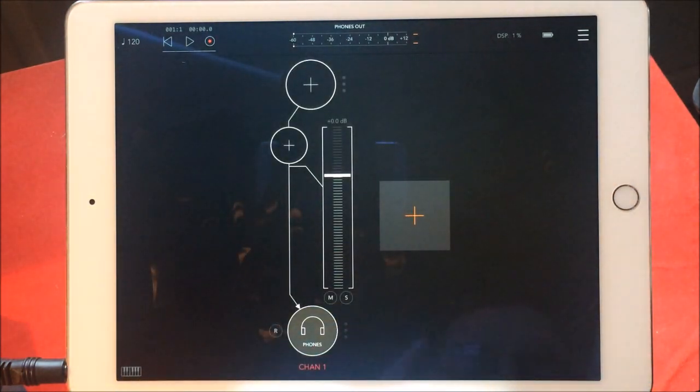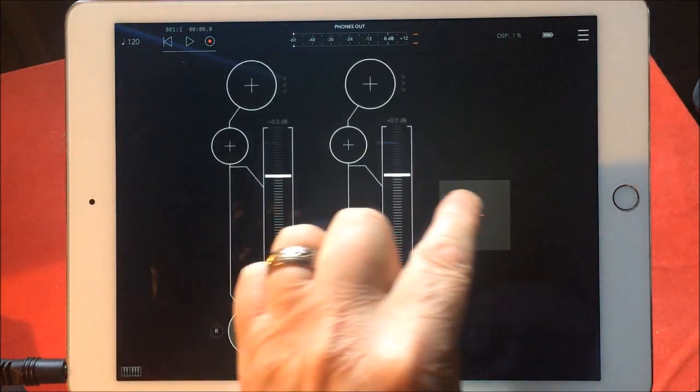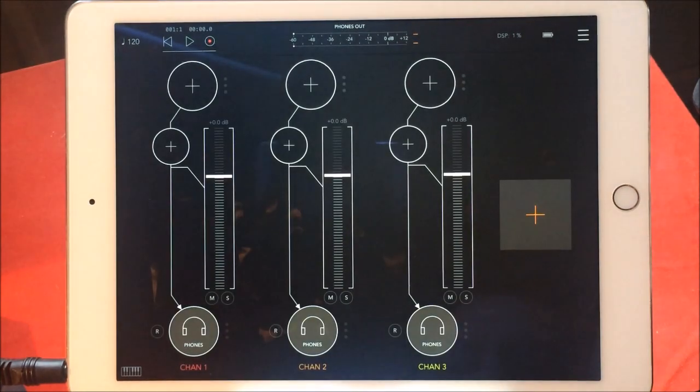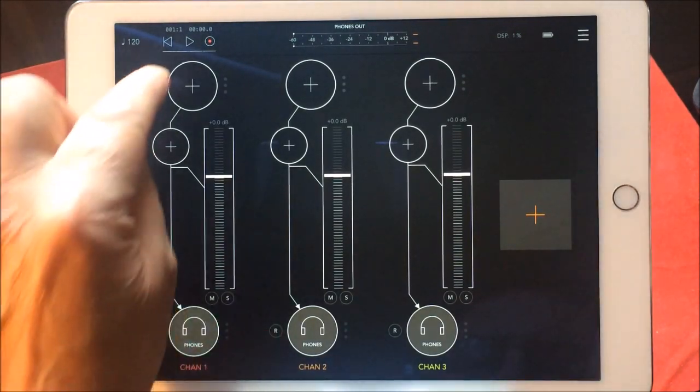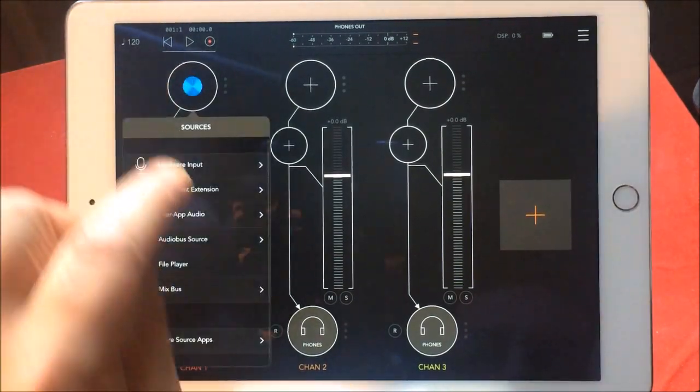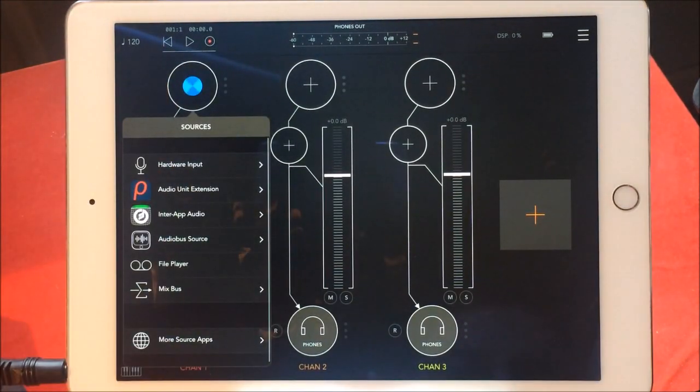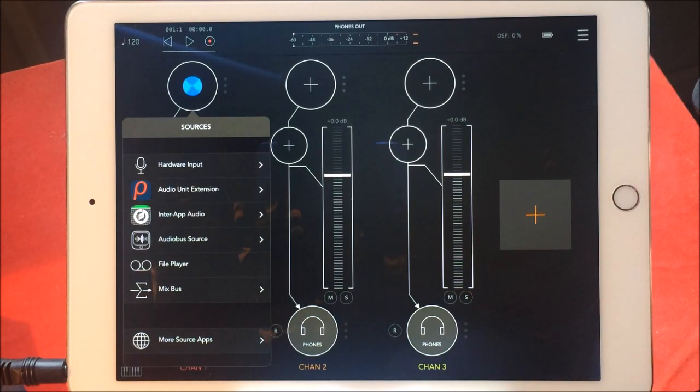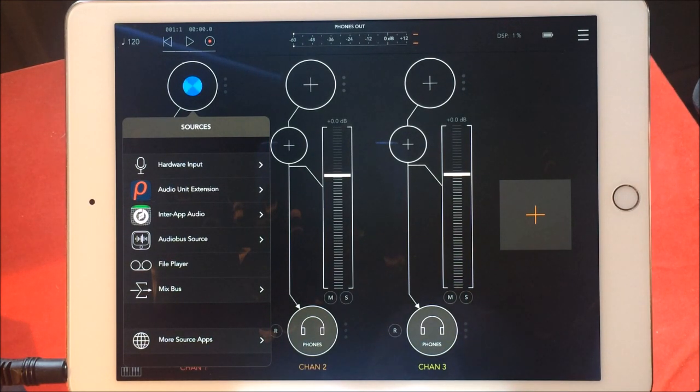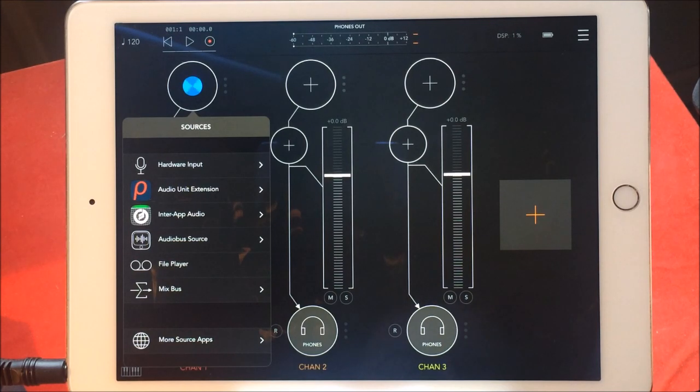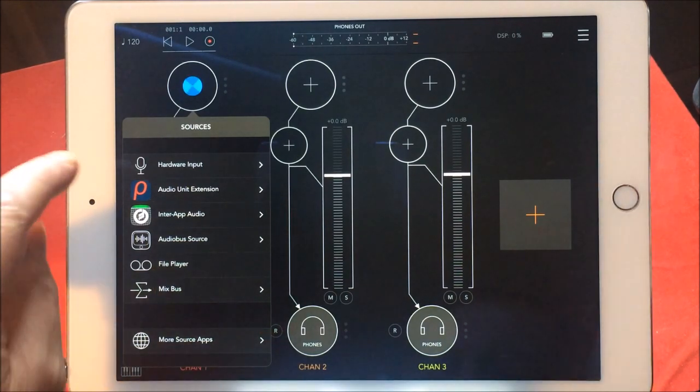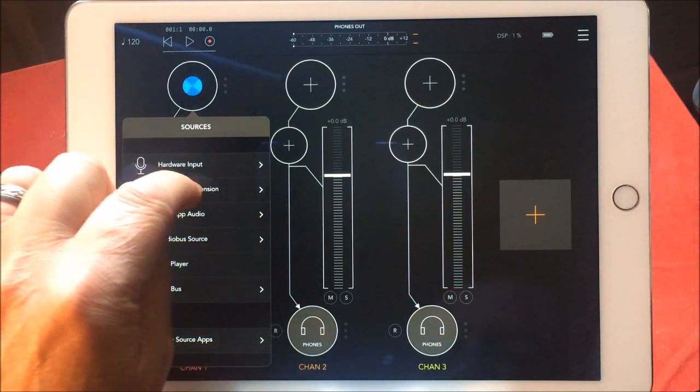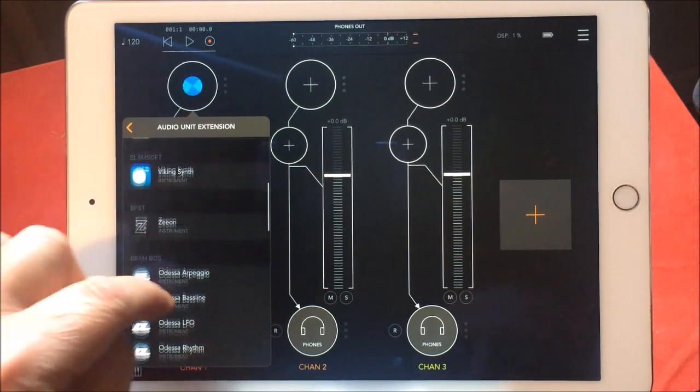So we need three of these. The thing is now I'm going to use Cauldron as an AUv3, so I shall set that up first. Let me fix my levels. Here we go, an audio unit extension.